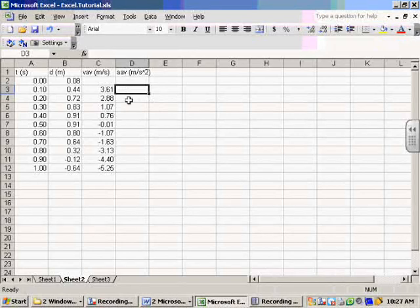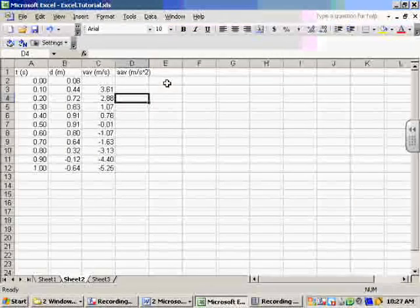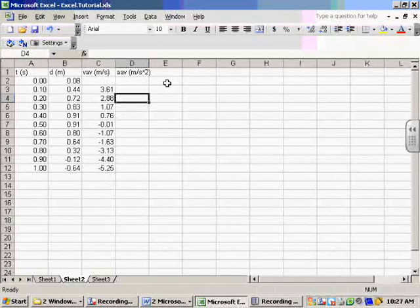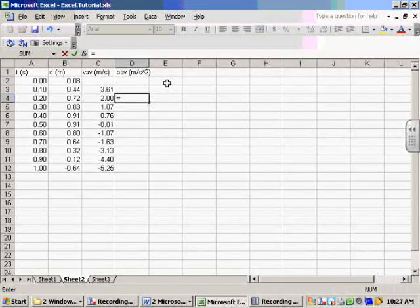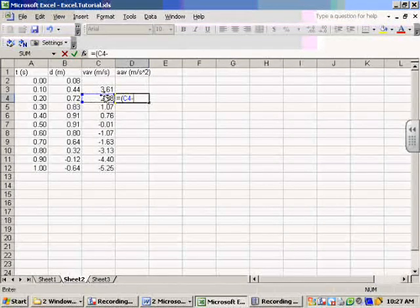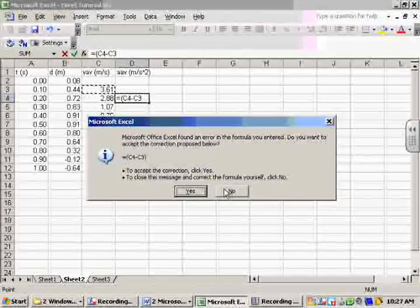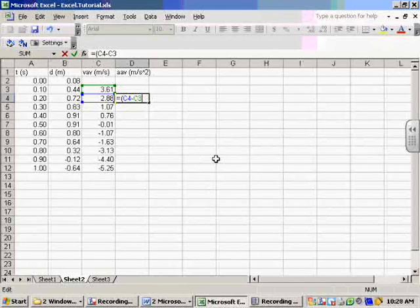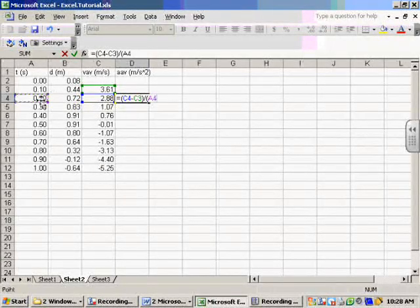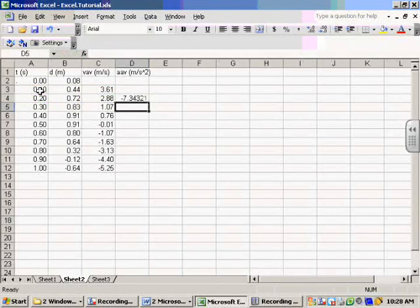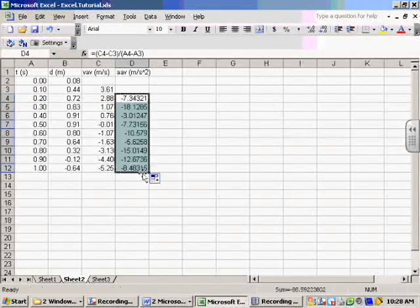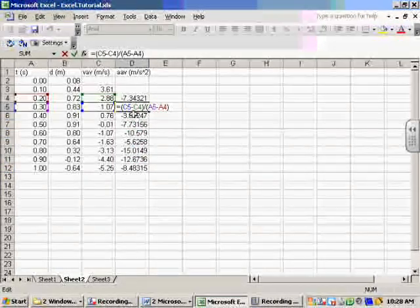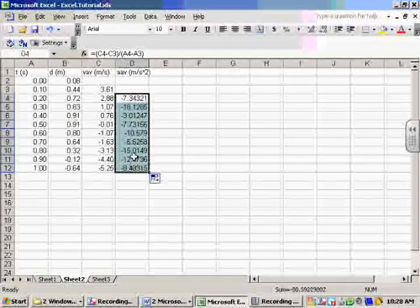And for average acceleration, it's the same basic principle, but I need to compare my average velocity. So that means I can't actually make a calculation until I get down to row 4 here. And it's going to be the change in velocity divided by the change in time. Just like that. And there's my average acceleration for each one of those segments.